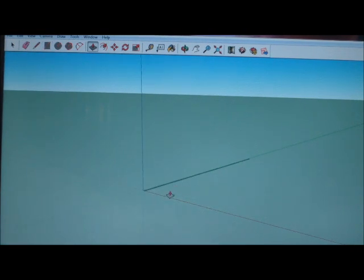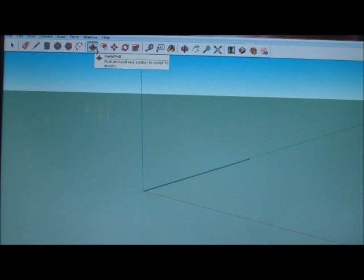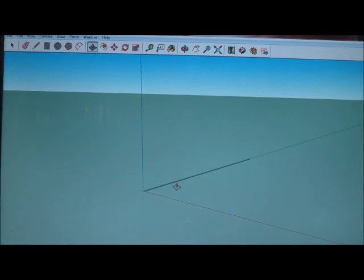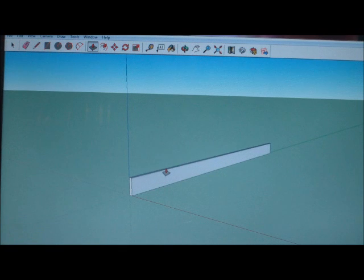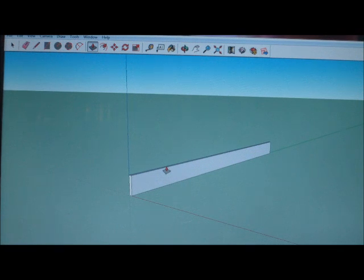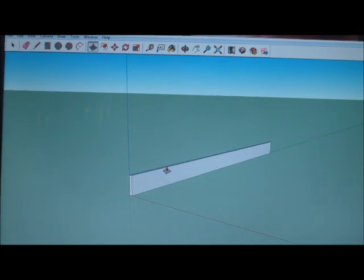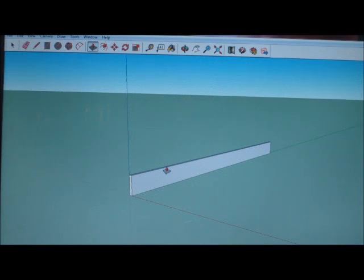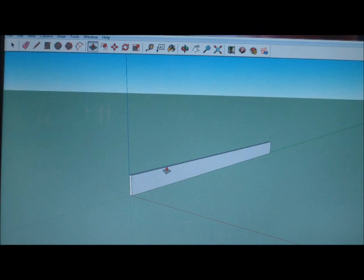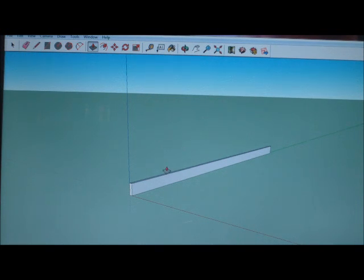I'm going to use my push-pull tool. You can come up here and click on the push-pull tool, or you can simply just hit P. I'm going to pull that up. I pulled it up to 9 1/8 inches. That's too far, so now I'm going to type in 5.5 to make it snap back down to 5.5 inches.